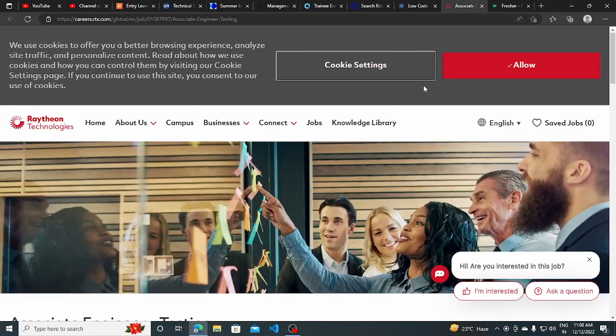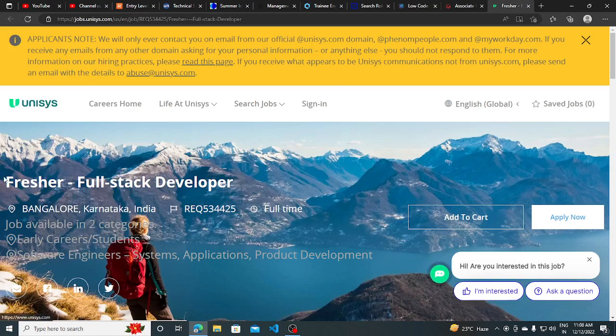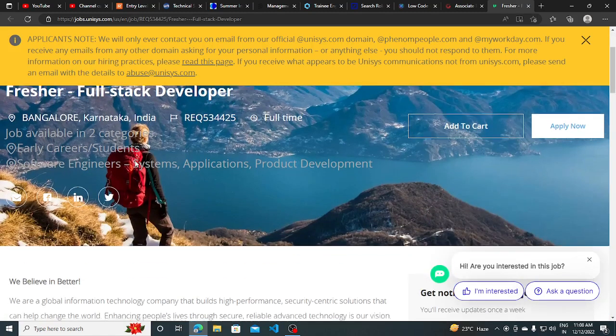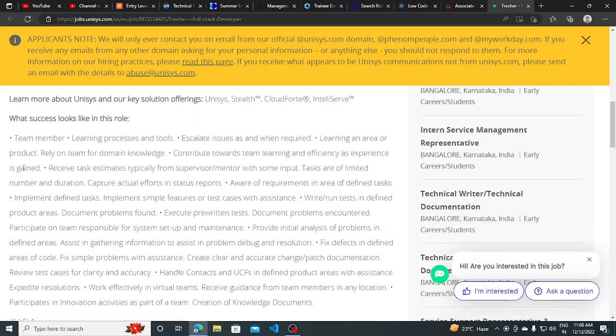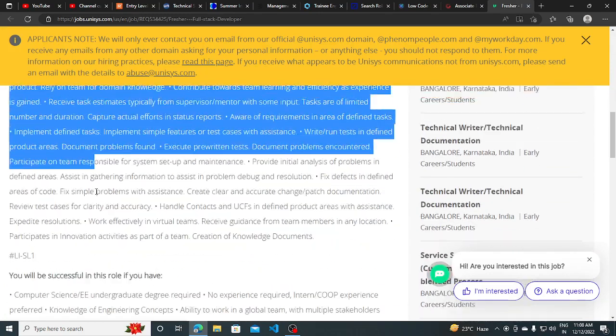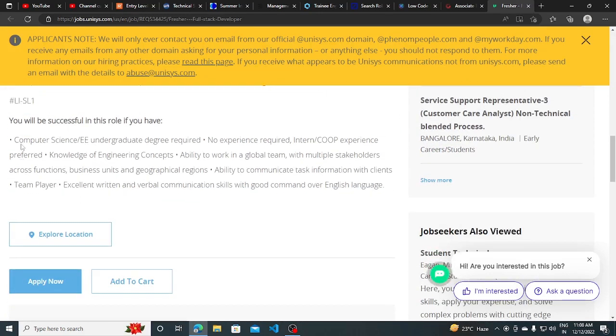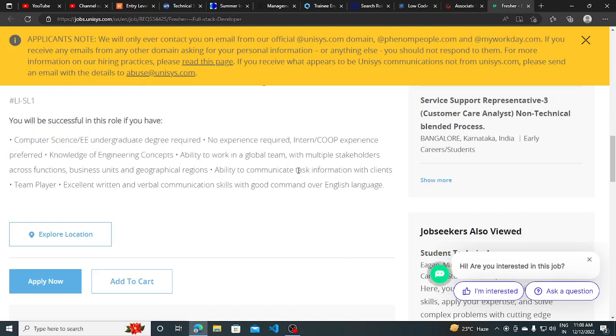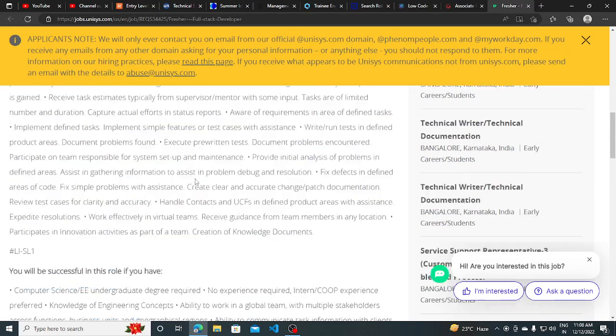The other hiring opportunity is from Unisys. They are hiring for freshers full stack developer. All the key qualifications are listed in the detail which you can read. Computer science graduate degree, no experience required, intern or co-op experience preferred, knowledge of engineering concepts. The 2023 batch is also eligible for this.